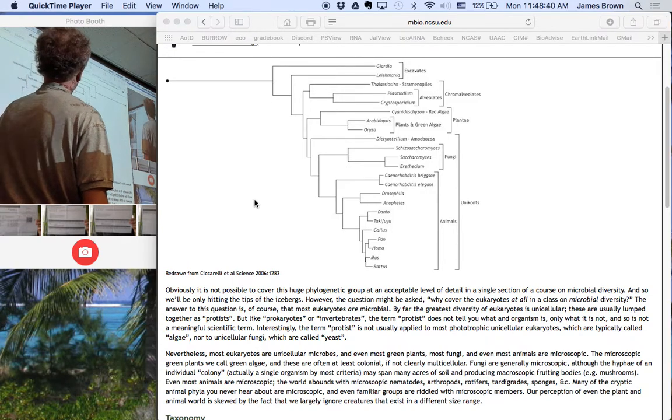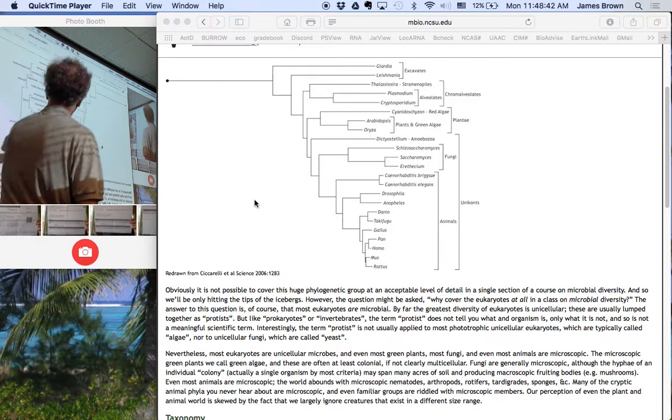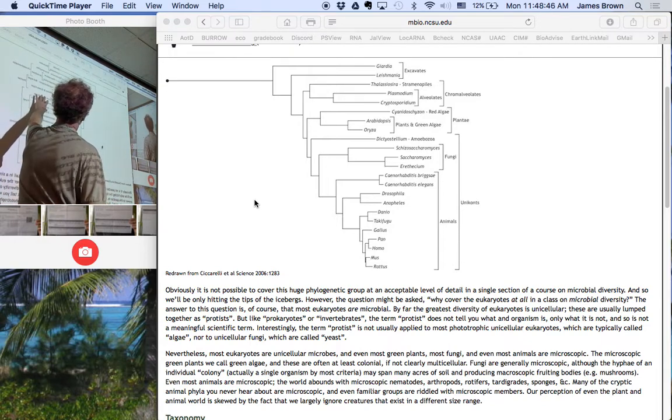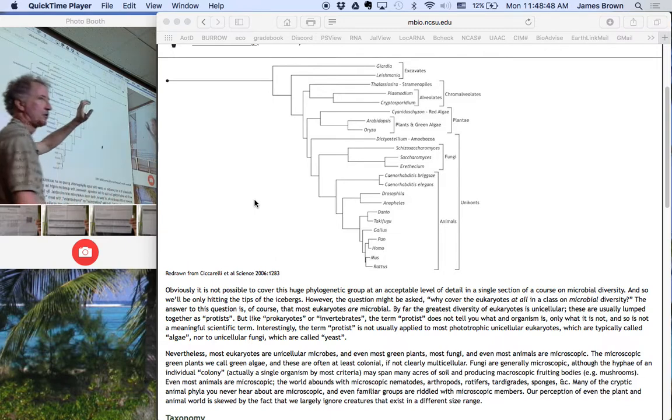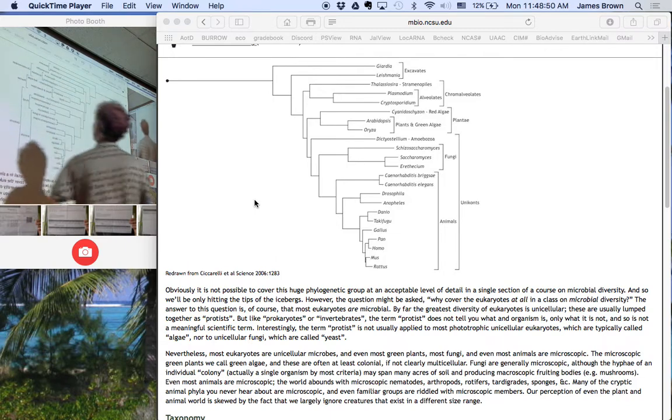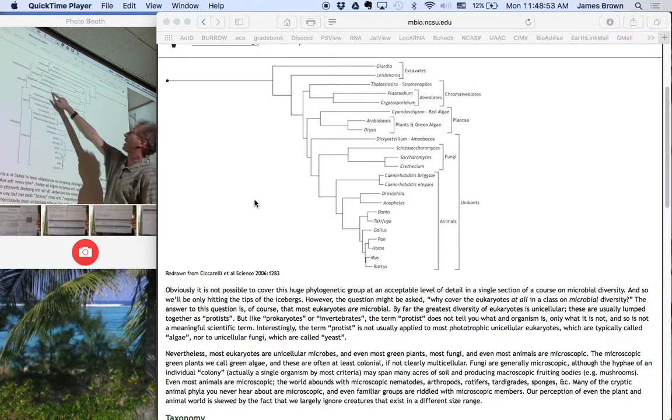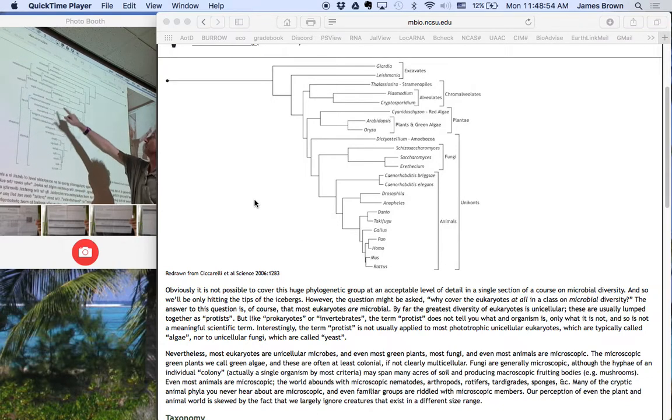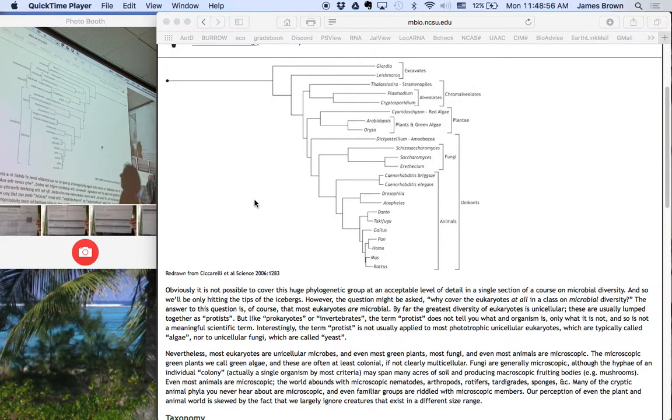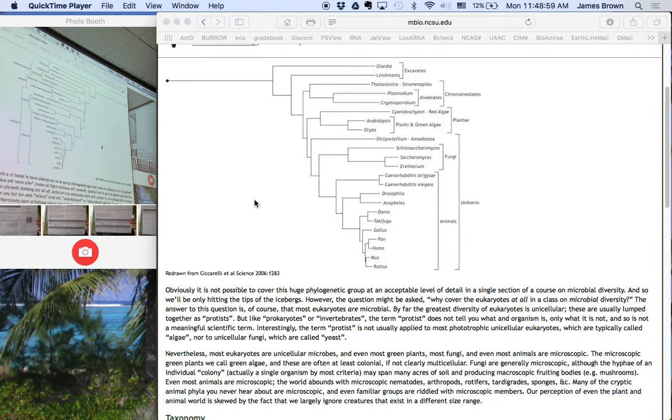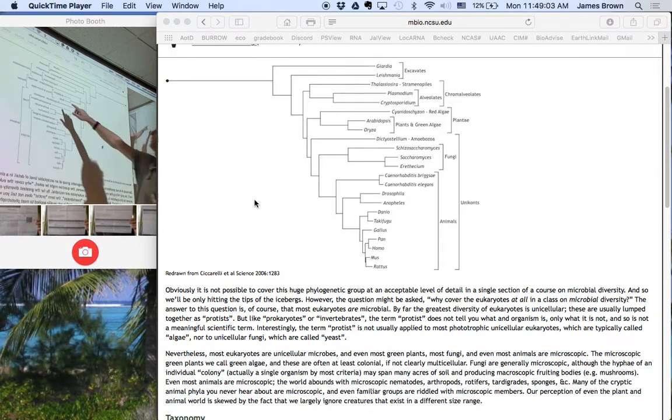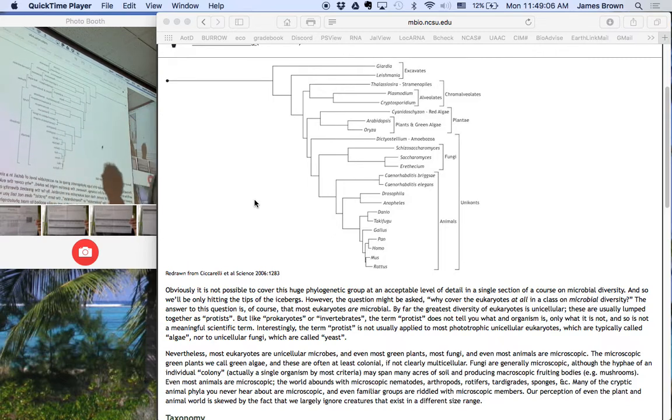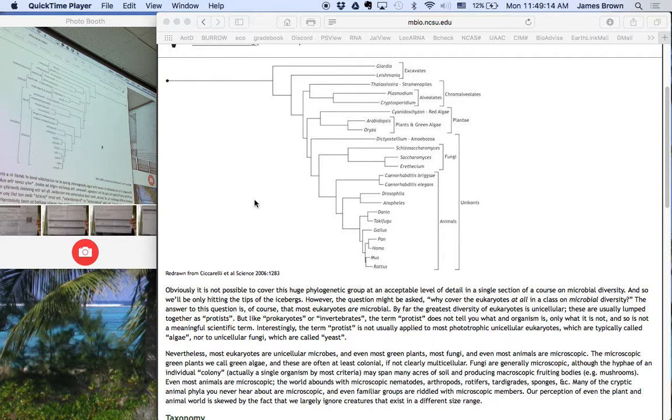But before we touch on that in any further depth, let's talk about what these organisms are. So out here, of course, are animals. We've got fungi over here. Animals and fungi are related. It shows more in some people than others. We have plants, including the green algae. Green algae are just unicellular plants. They're also related to red algae. We've got these things called the chromalveolates. Plasmodium is probably the one you know. And the ex-cabits, which are organisms that lack mitochondria.